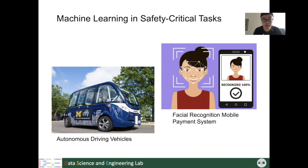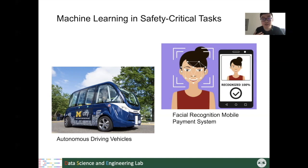Another example is that since we frequently use our mobile phones to pay for things, these applications may recognize our face and do the authentication. In both these two cases, we want our machine learning models to be very safe.